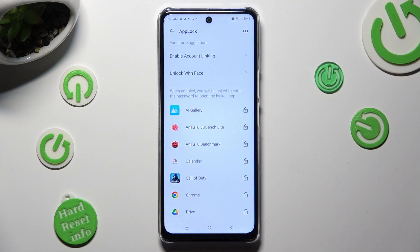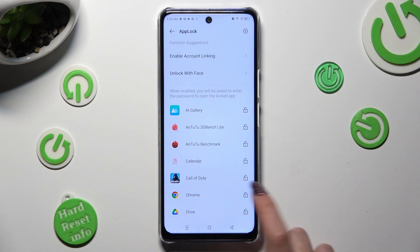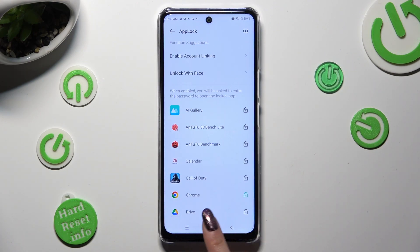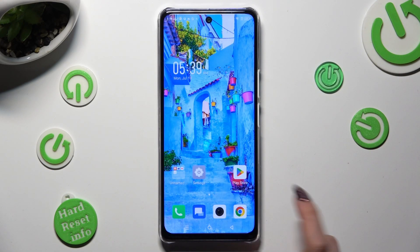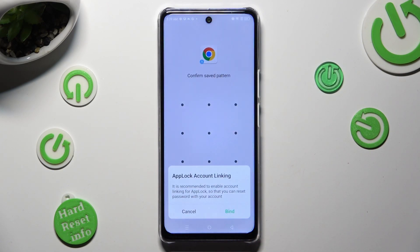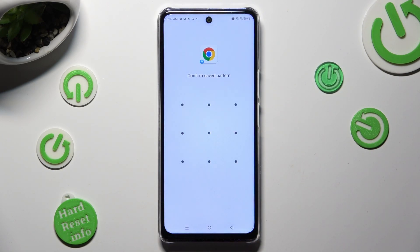Now just click on an open padlock next to an app that you wish to lock. I will go with Chrome — then access it, and as you can see, my app was successfully locked.